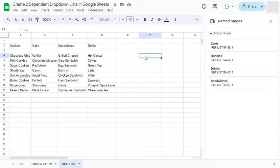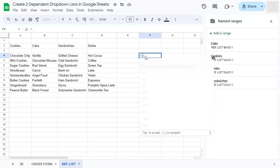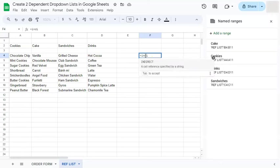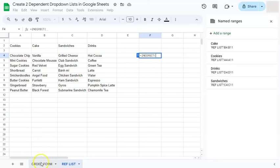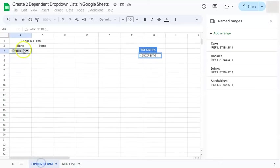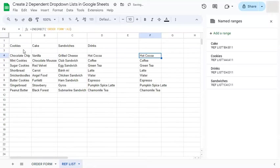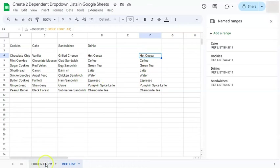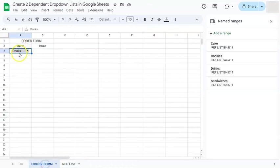So we're going to use the indirect formula. Start with your equal sign. Indirect. And we're going to choose this dropdown list right here. If we press enter, you have their hot cocoa, coffee, green tea, everything from our drinks, which is selected right here.